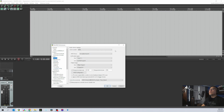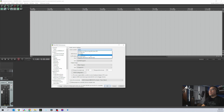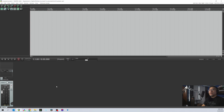I already have it selected since I've been using this setup. Click the dropdown and select whatever audio device you have — in my case a Complete Audio 6 interface. Then choose your inputs and outputs, and click OK.